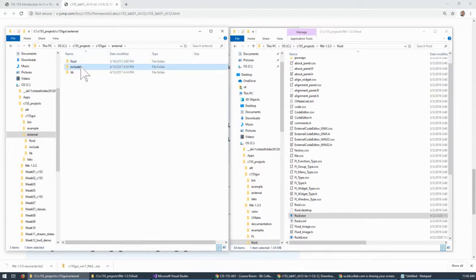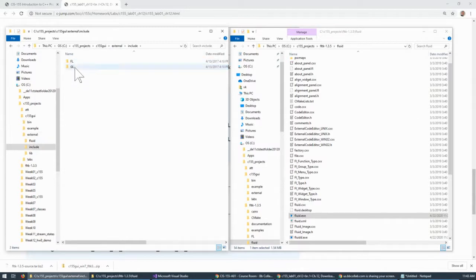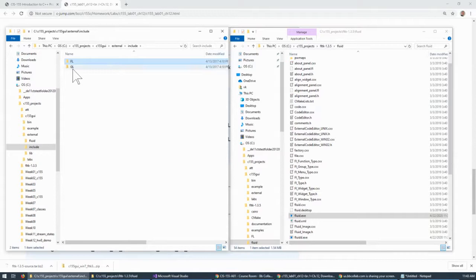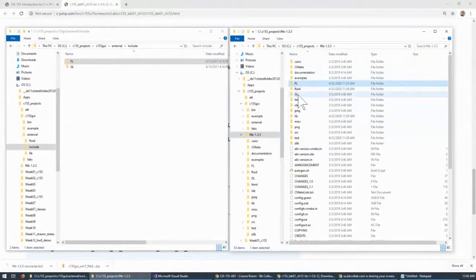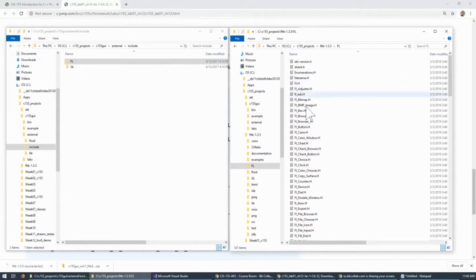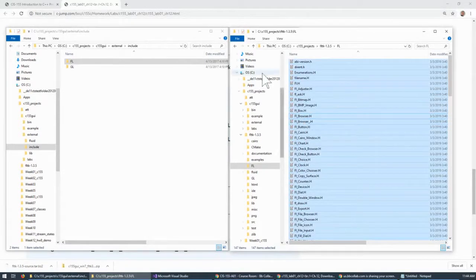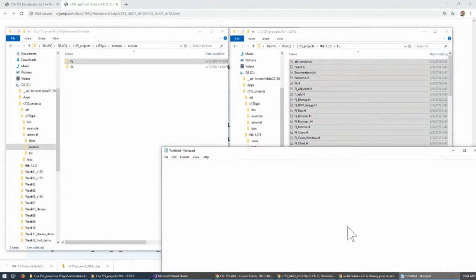Next in line is includes — these are header files that we will be including in our projects. You can see there are two kinds: FL and GL. FL stands for FLTK library and GL stands for cooperation with OpenGL graphics. If I go back to this level, there's FL and GL right here. Under FL we have files — most of them are just header files. I press Ctrl+A to select all, which works best for me to select all files.